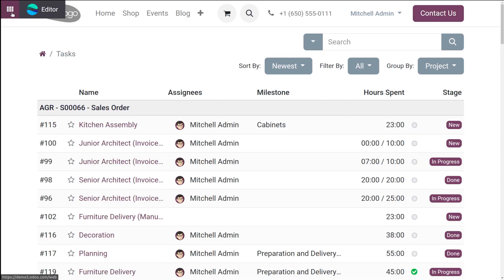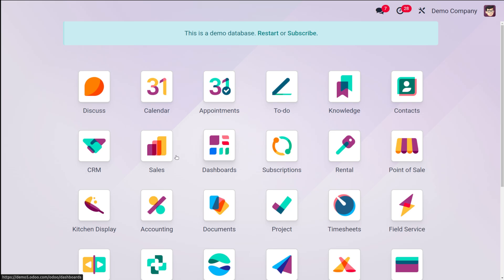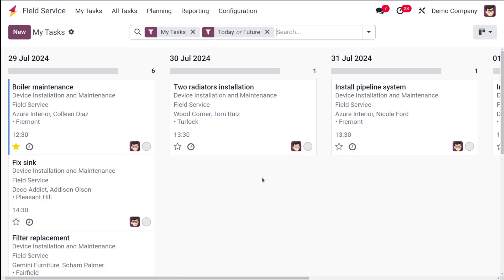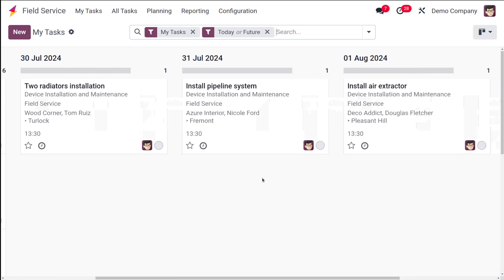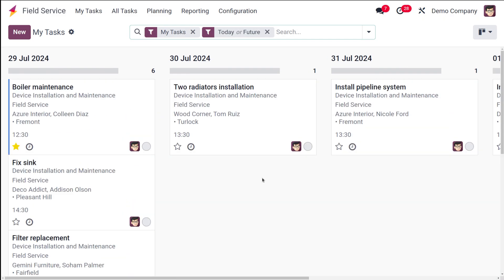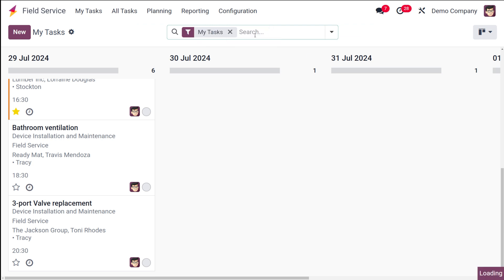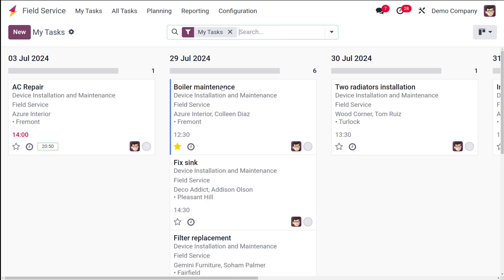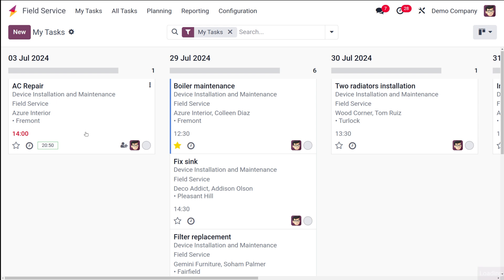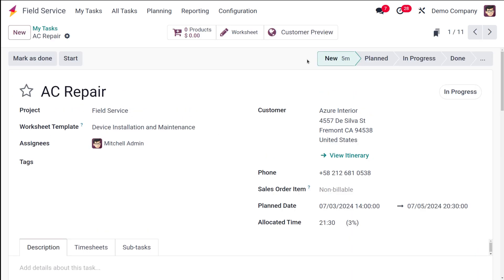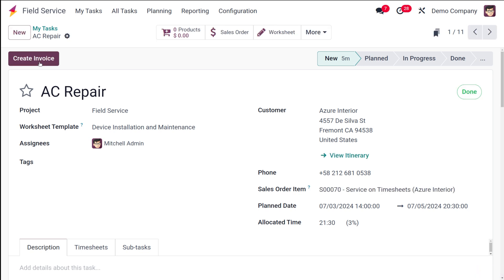Let's go back to the field service and search for 'AC Repair'. Here it is — the signing is done. Here you can see the customer preview, and once everything is complete, you can mark it as done. This is now marked as done.